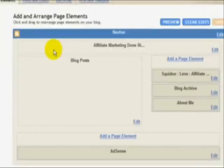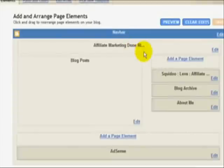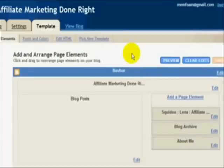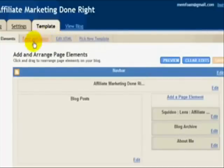So this is the new Blogger, brand new, all kinds of new changes, and this is their layout editor. We can pick a new template, edit the HTML, change the fonts and colors, but the page elements is what's important.